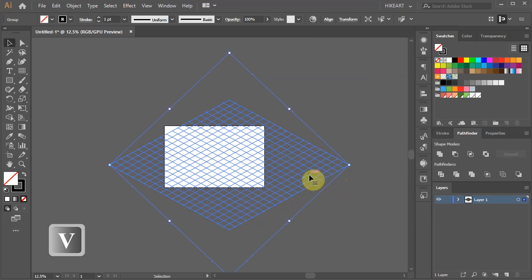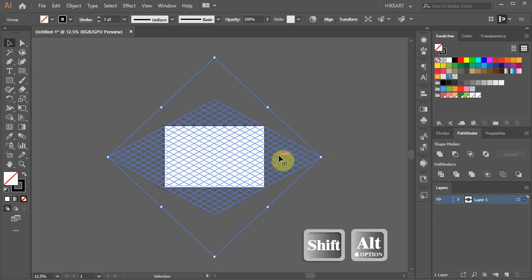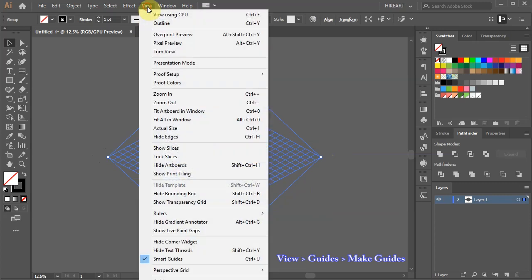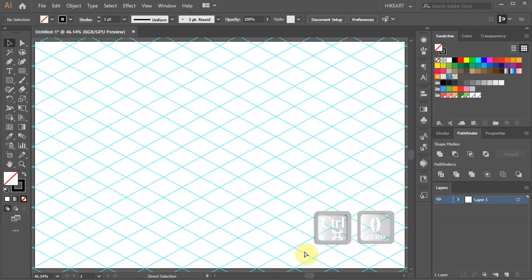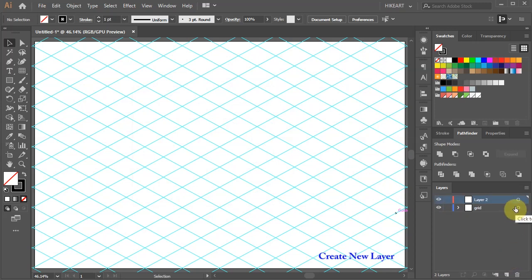Let's reposition it over the artboard. Finally, go to View, Guides and choose Make Guides. Let's zoom out. If you wish, you can give this layer a name. Now create a new layer.